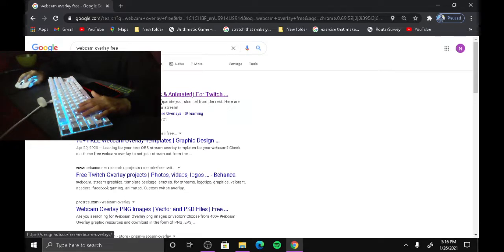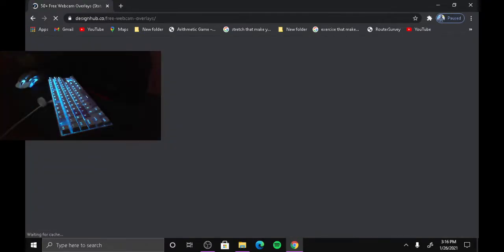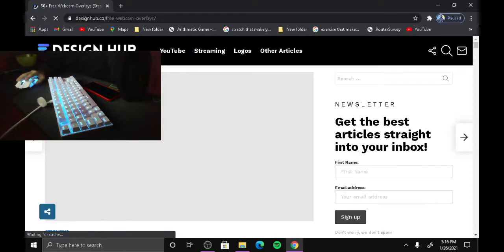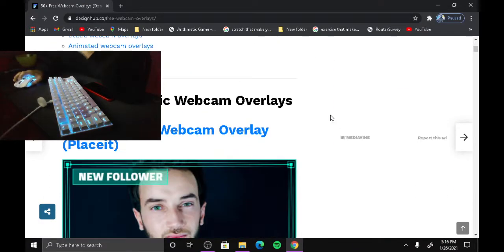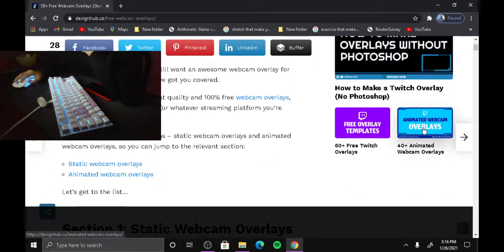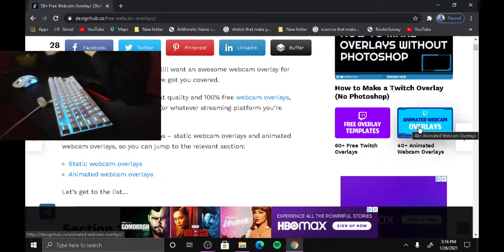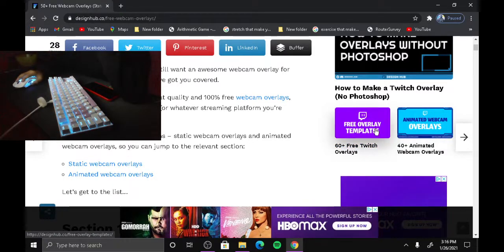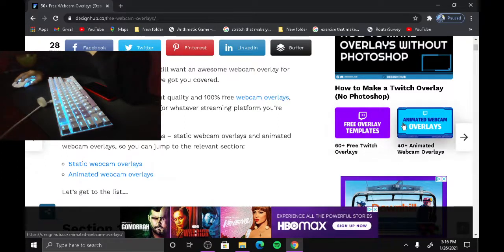The first link you're going to see is Design Hub — click that link. It's going to show all these options. You can do the animated webcam which moves around, but we're going to show you how to get just a normal one.